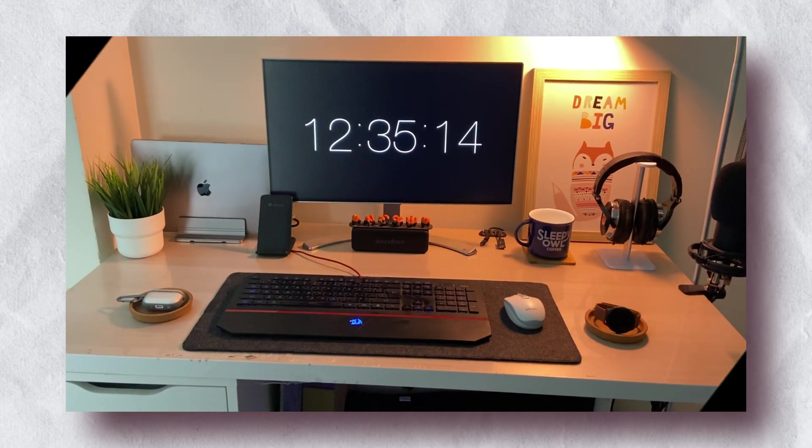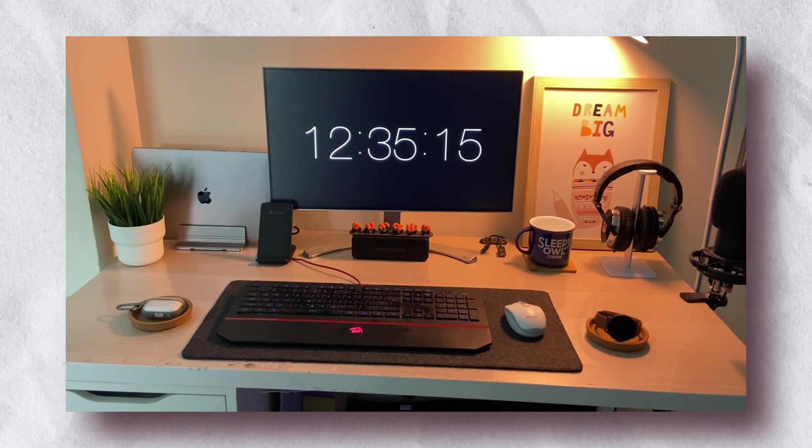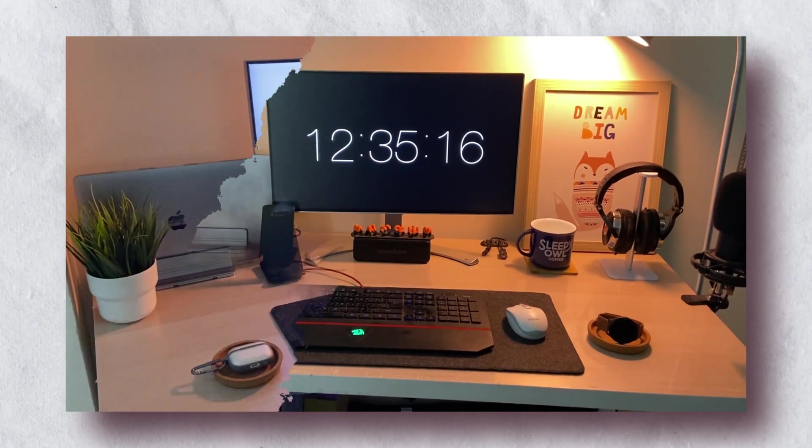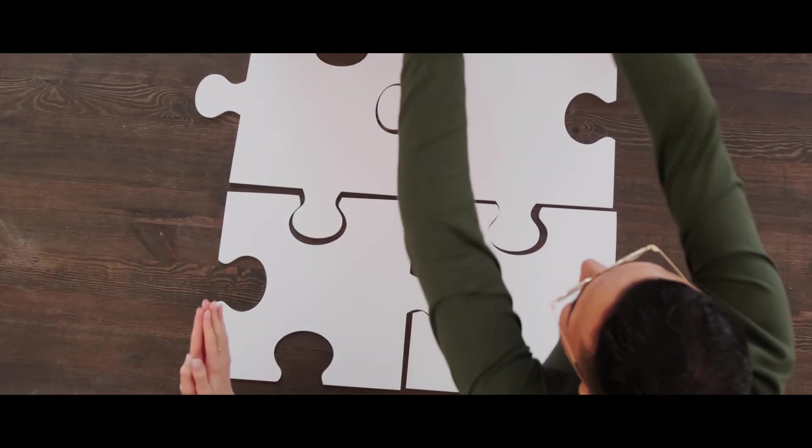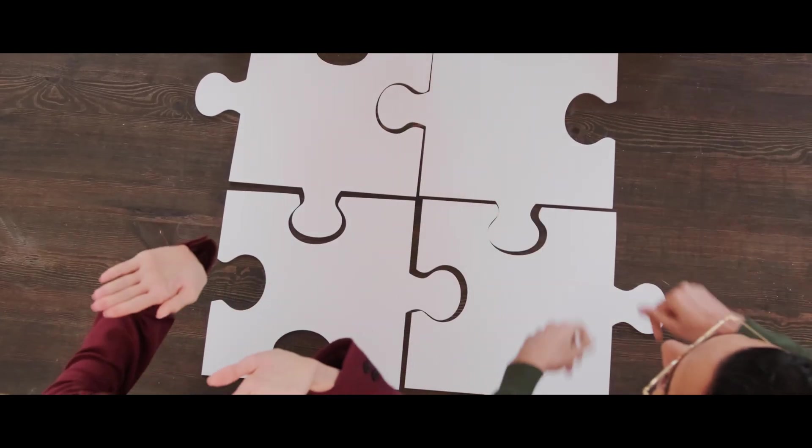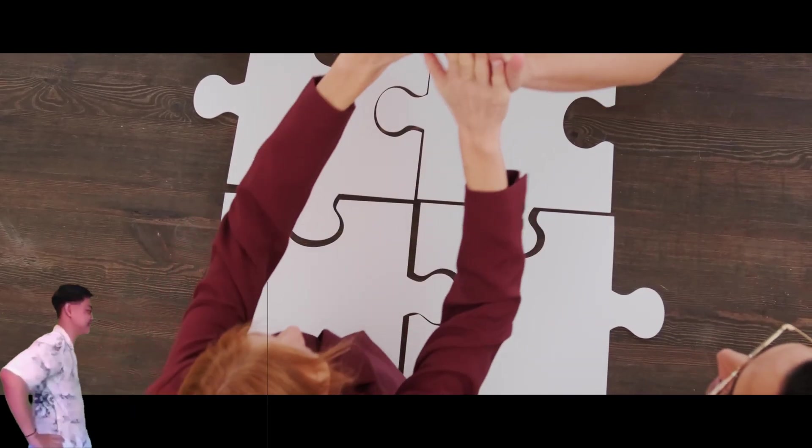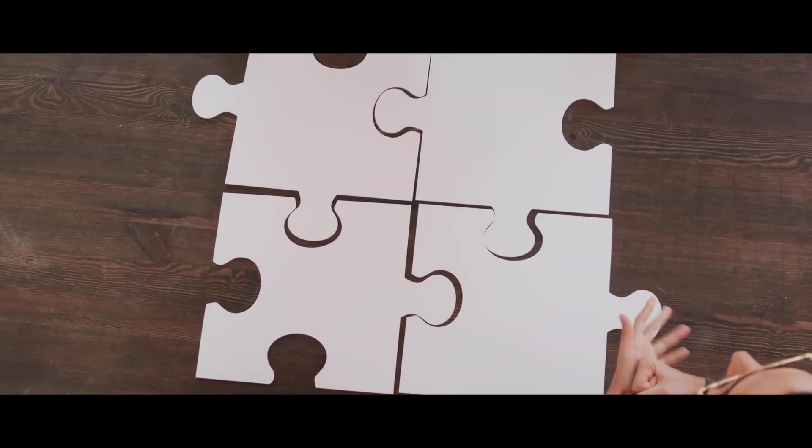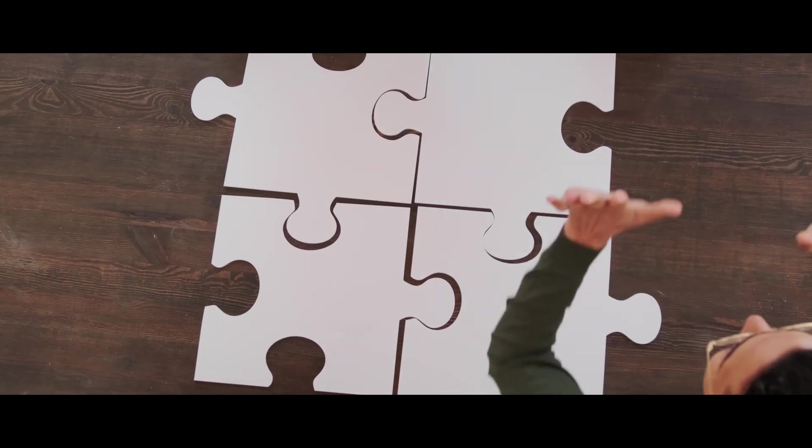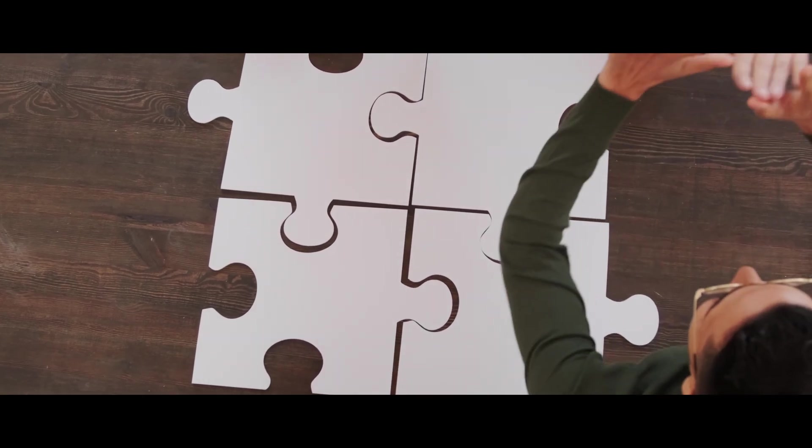Today I will show you how to get this cool clock screen saver on your Macbook. I will show you the setting that everyone misses after setting the screen saver. This is Mr. A square tech. Let's get started.